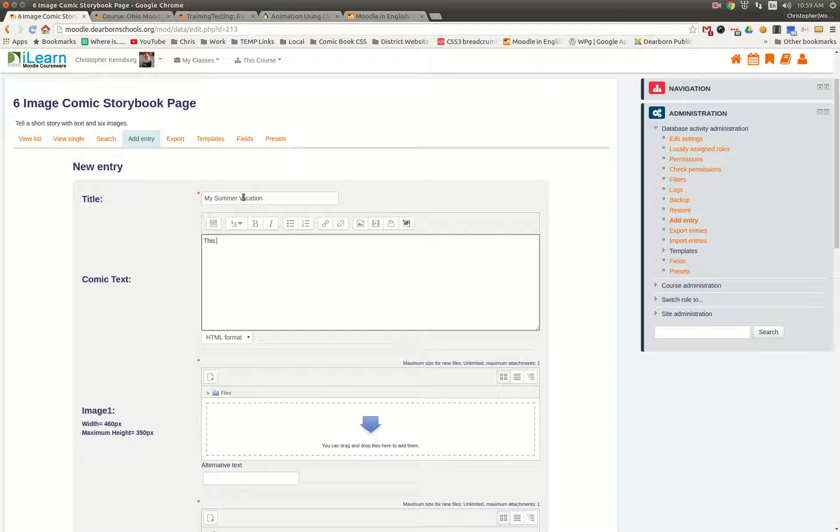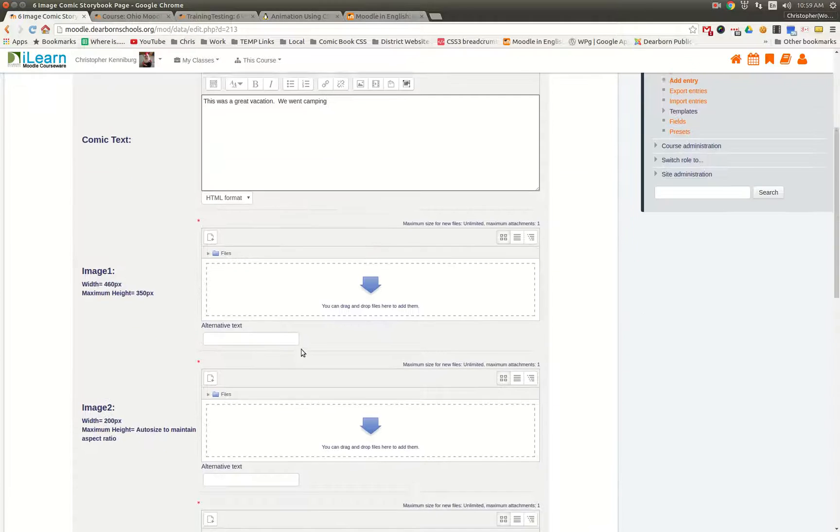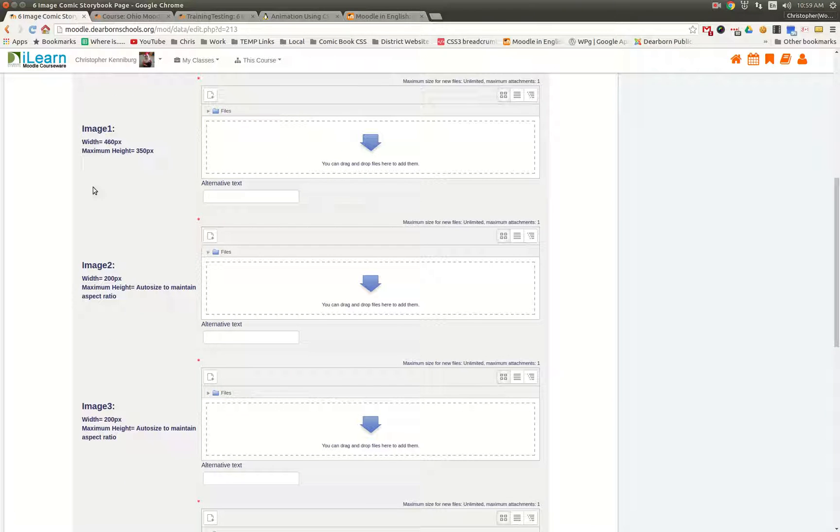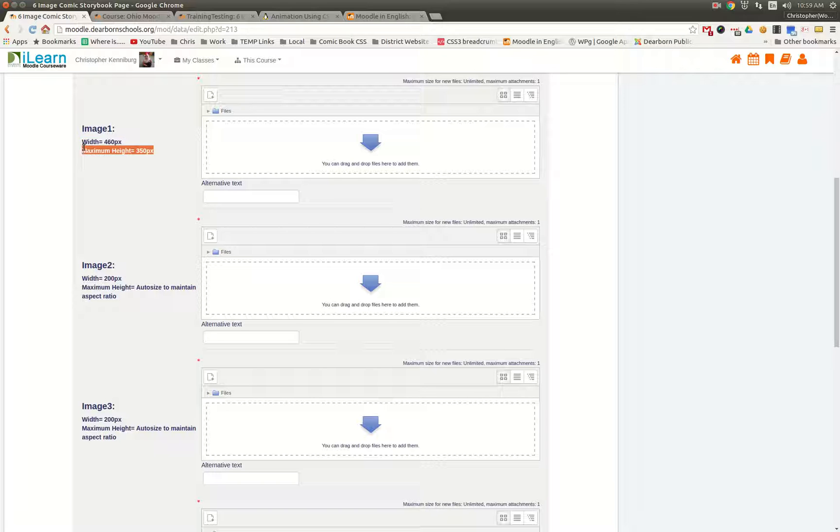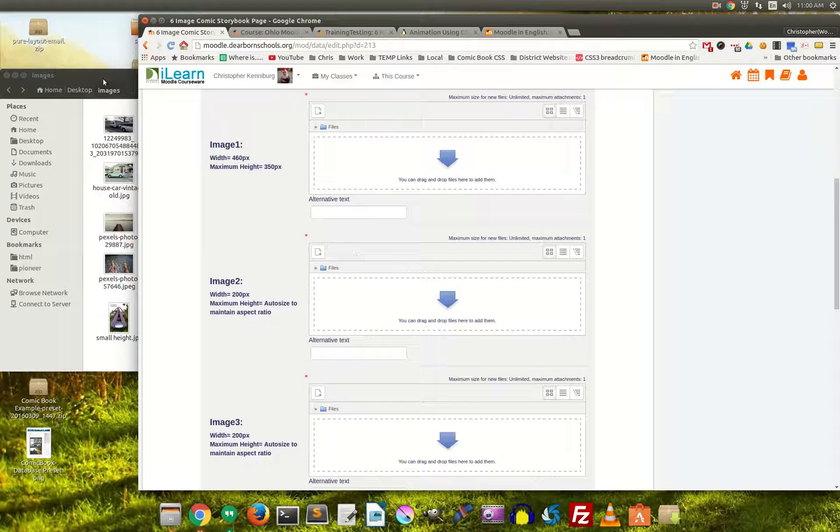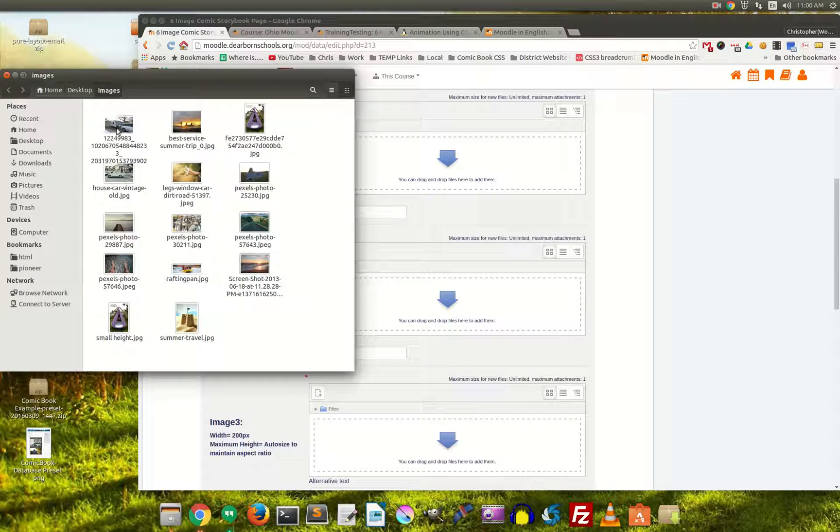and it tells you right here width and height. Now, it says maximum height, because if you put in one that's not quite 350 pixels, it will auto-size it. So let's upload some images. I have prepared some here.